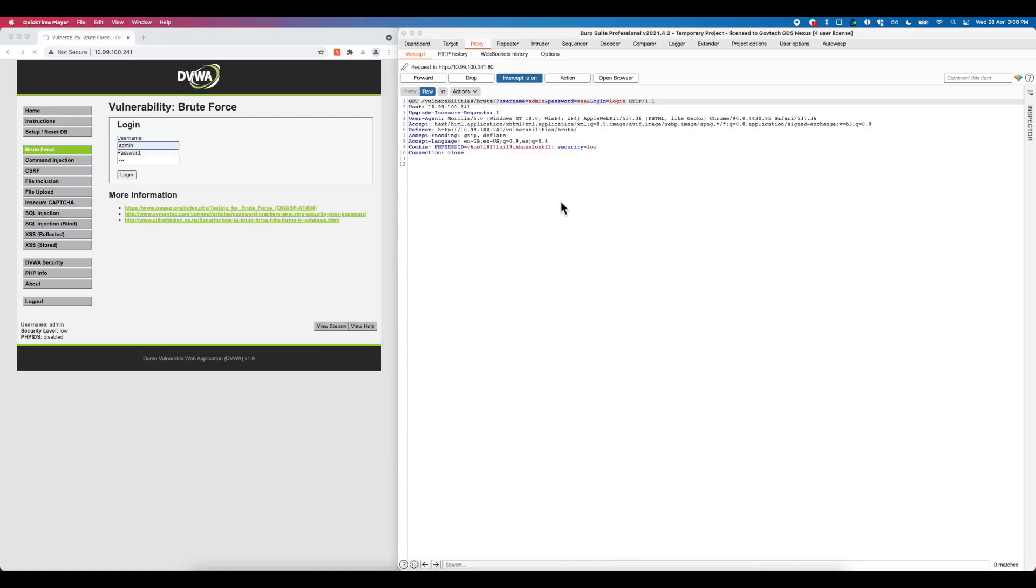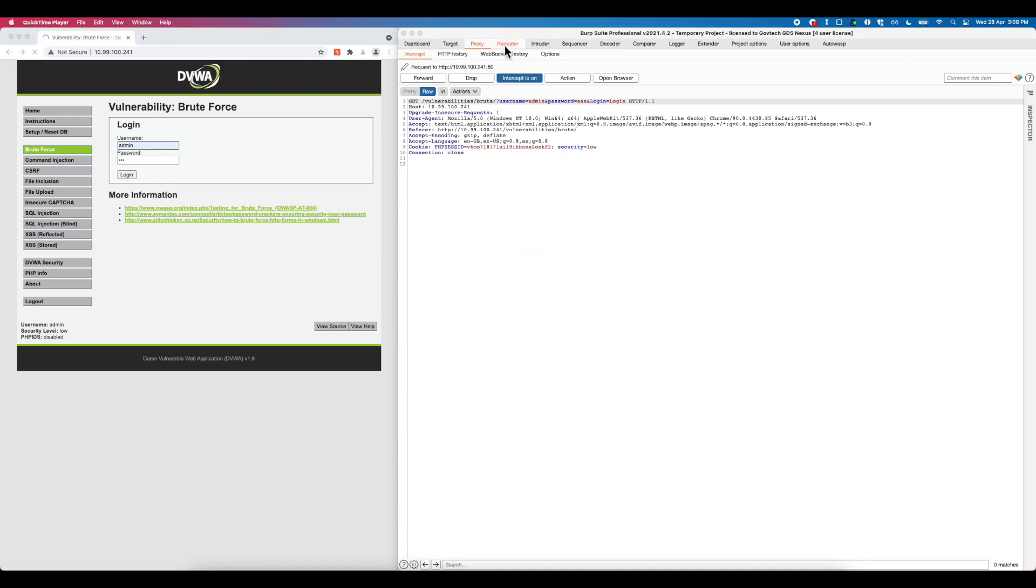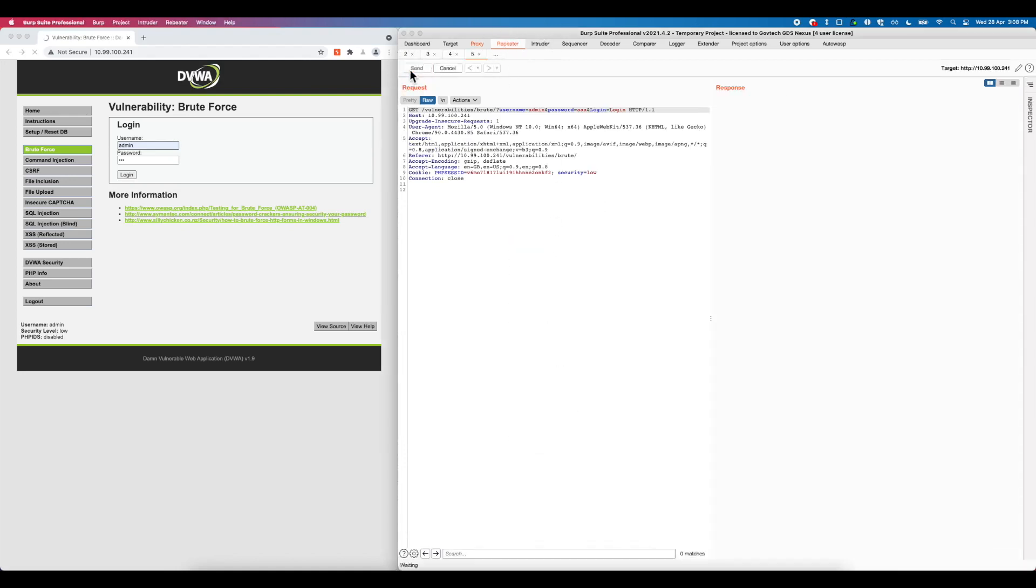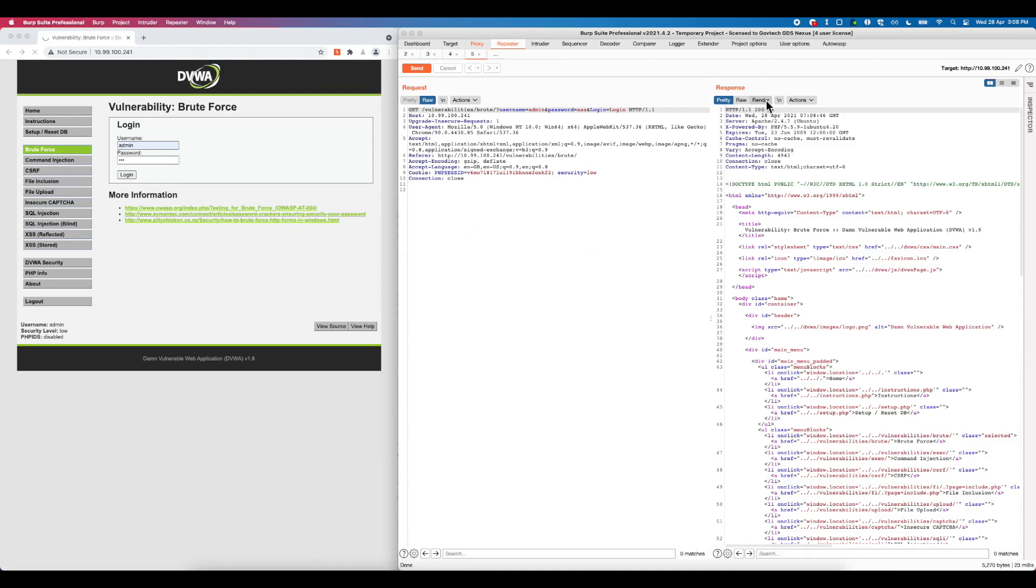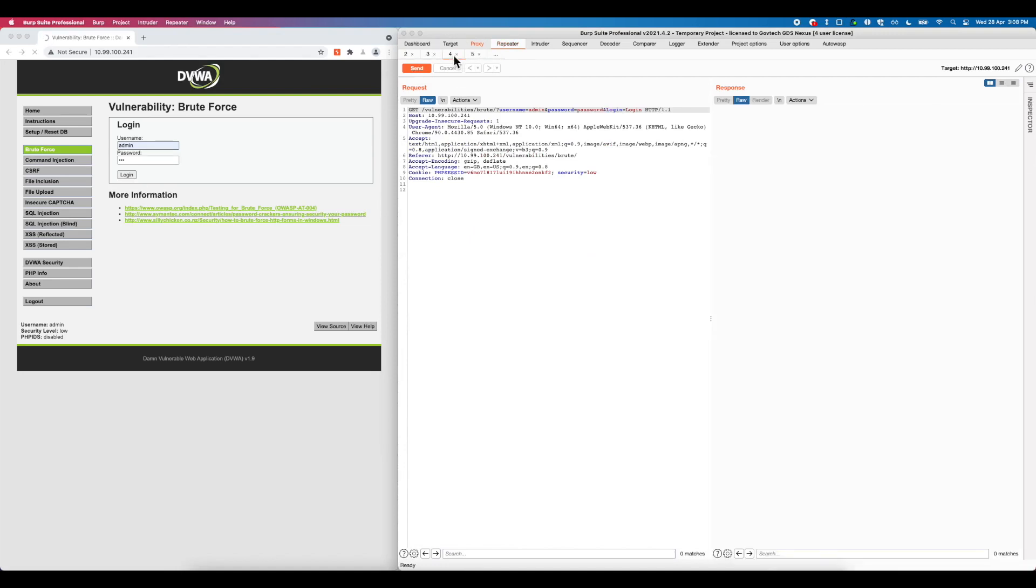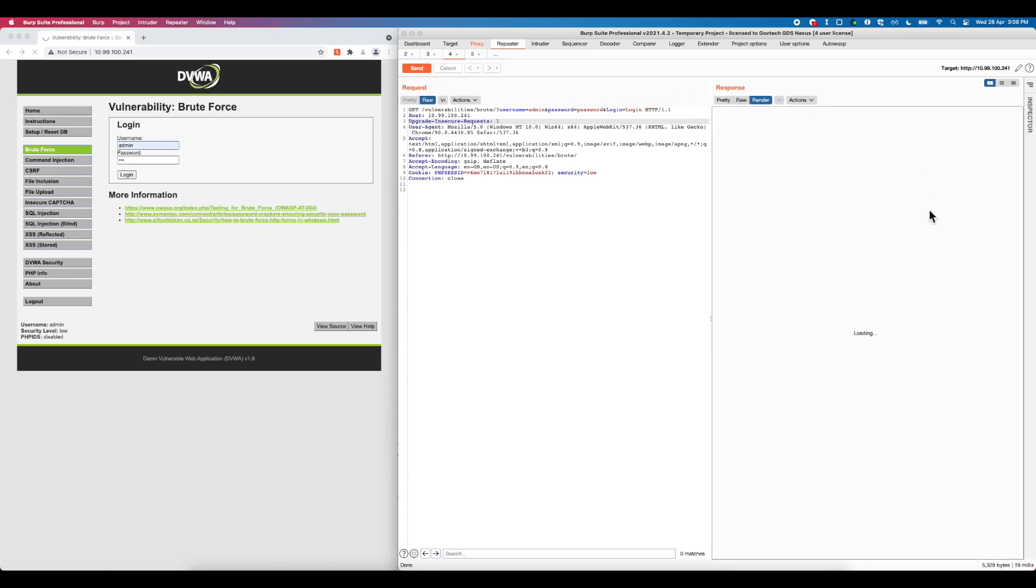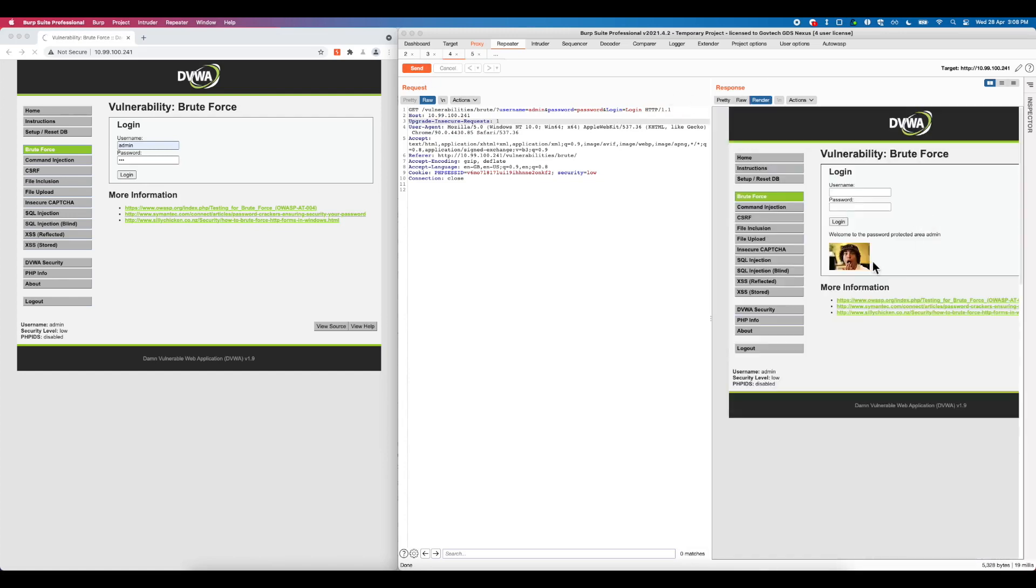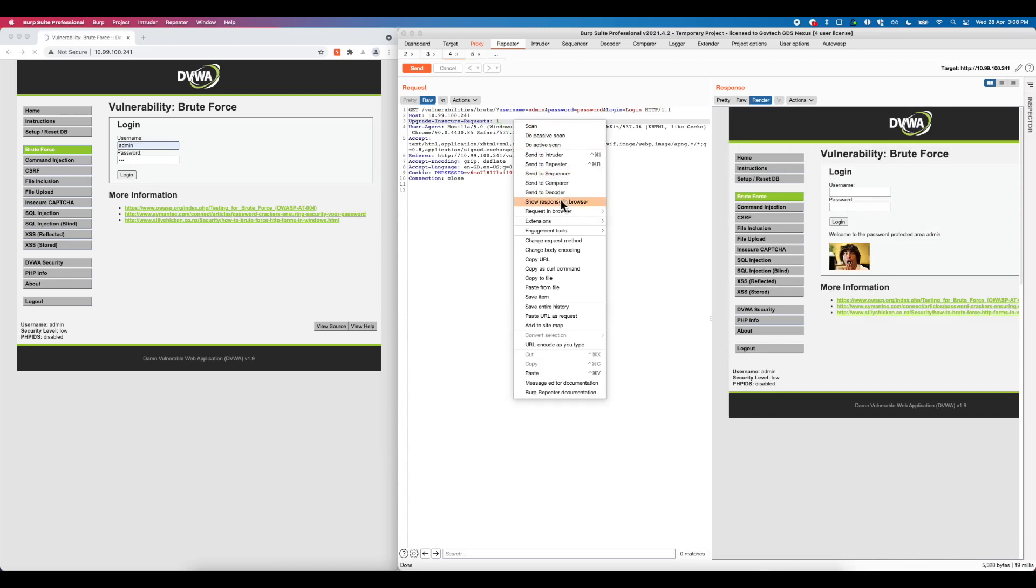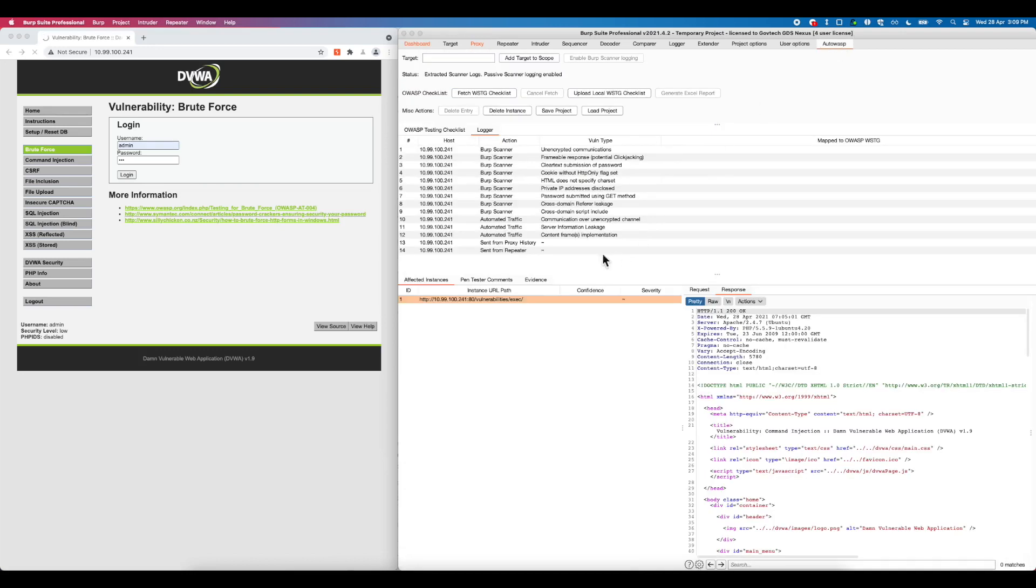In our second example, we are taking a look at the potential brute force vulnerability on DVWA web application. We can simply just right-click, send the request to repeater and try to guess the potential password to access the admin portal. In this case, we managed to identify the password as simply just 'password'. And looking at the response, we are granted to a password-protected area. Again, we can just right-click, send the vulnerable repeater information into Autowasp.